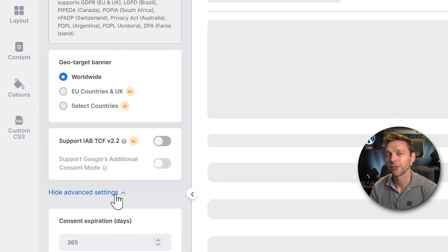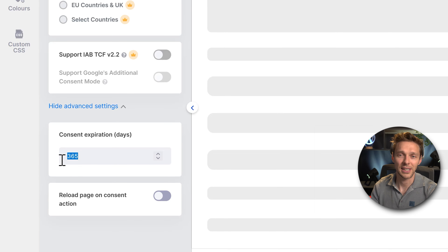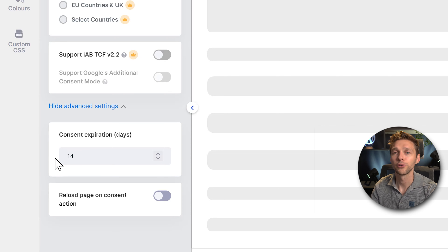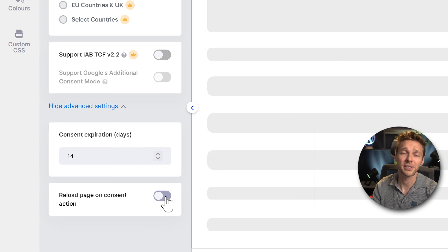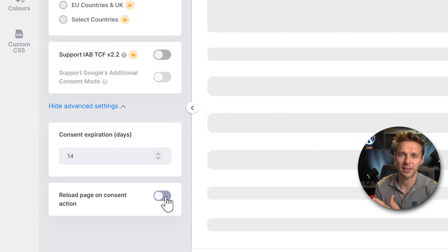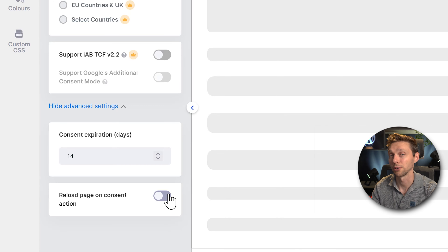If you click on Advanced Settings, you can set your consent expiration days — it's standard set to one year, but you can change it to two weeks so people get asked again. You can also add a reload page on consent action. I would not advise doing so, but in some cases you might want to if ads aren't loading correctly or tracking cookies aren't working correctly.